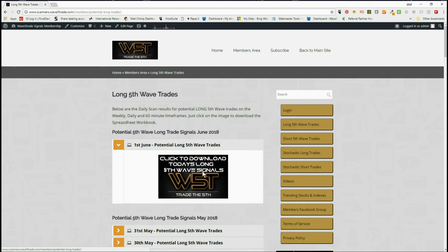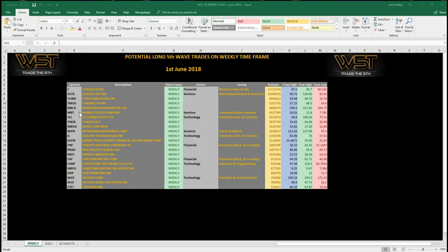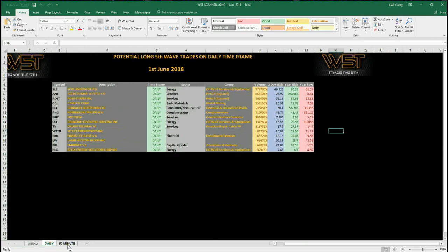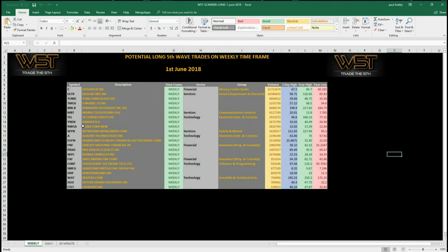Members get potential weekly, daily, and 60-minute time frame trades every day and they can download the spreadsheet. Let's have a look at the spreadsheet for today. This is the potential weekly long fifth wave trades on the weekly time frame, with the daily at the bottom and the 60-minute as well. Let's go back to the weekly and have a look at the chart to see which one we're going to set up for this potential long-term swing trade.